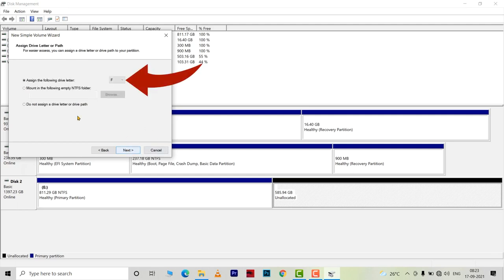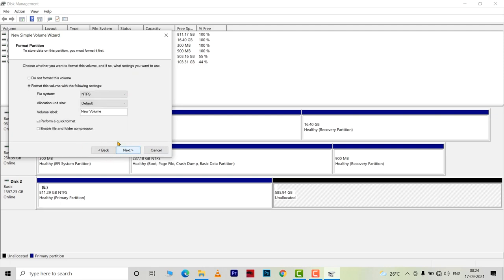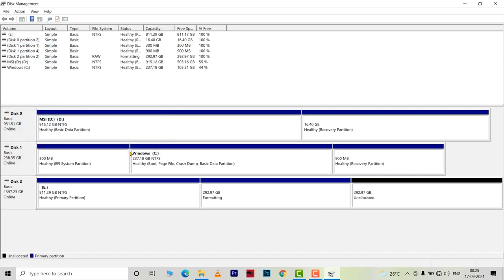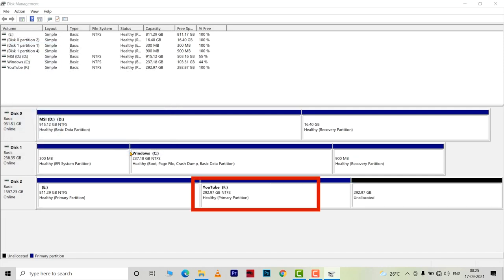Here you can assign a drive letter if you want and then hit next. In the next window, you can assign a name to the new volume if you want and hit next and then hit finish. You can see that a new volume is created with the name that I gave.